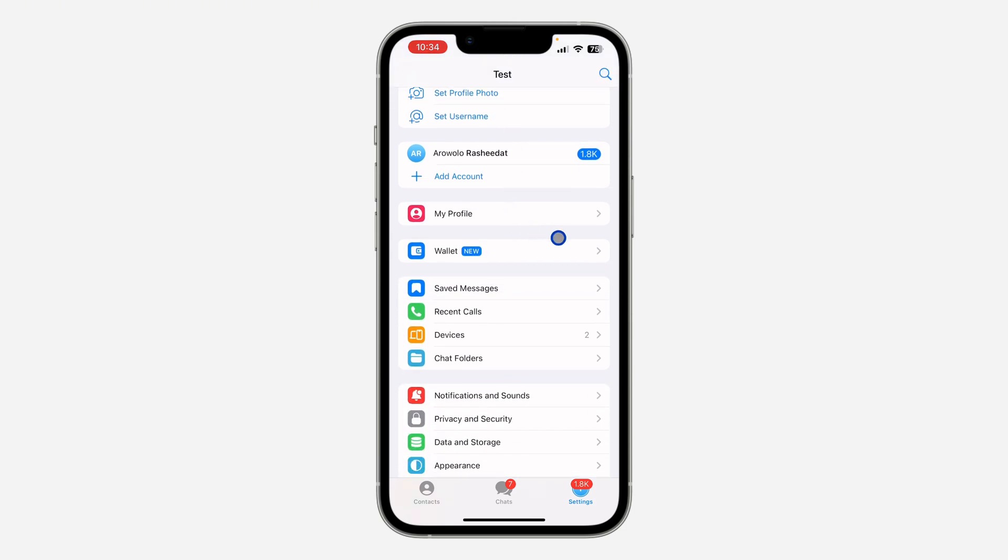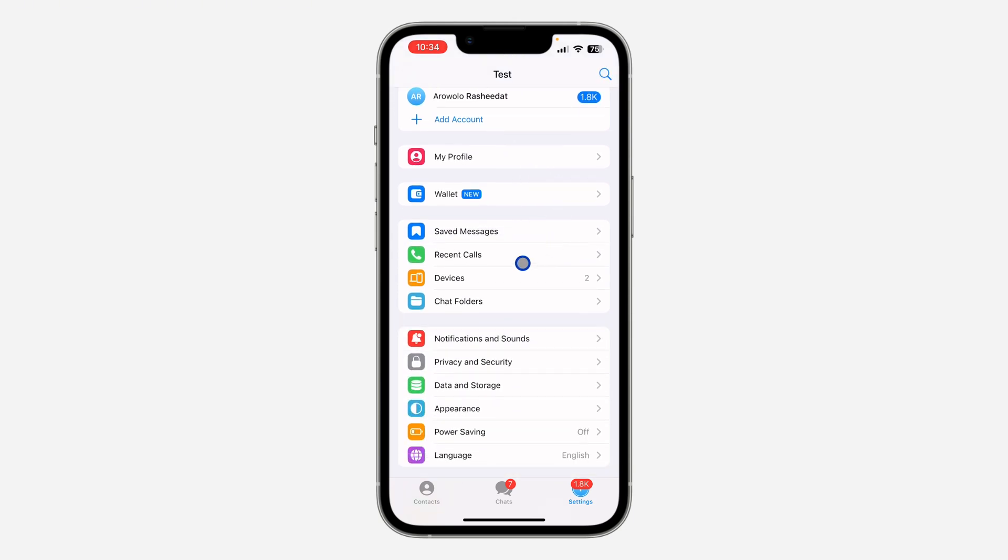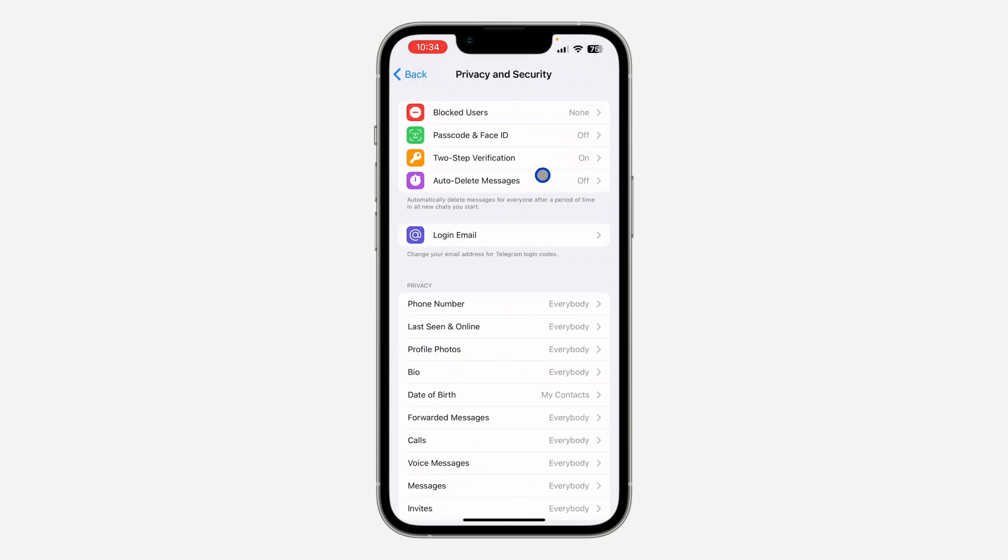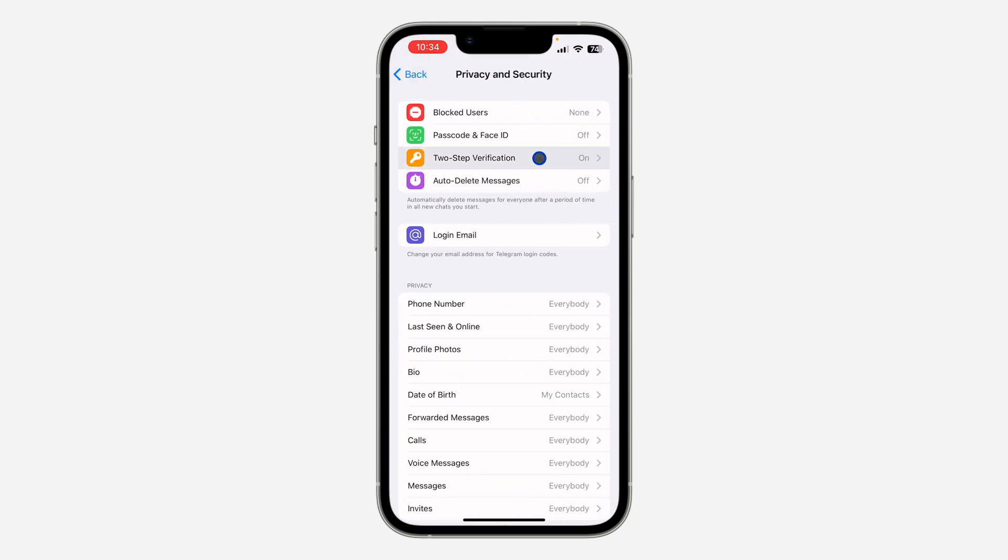Once you get to your settings, scroll down and click on privacy and security. Once you click on it, click on two-step verification.